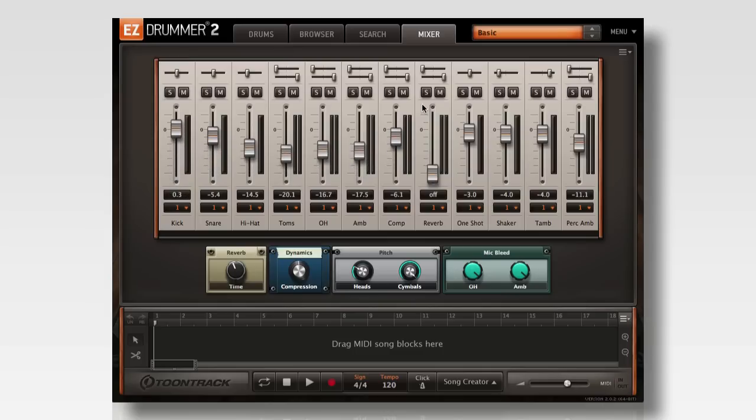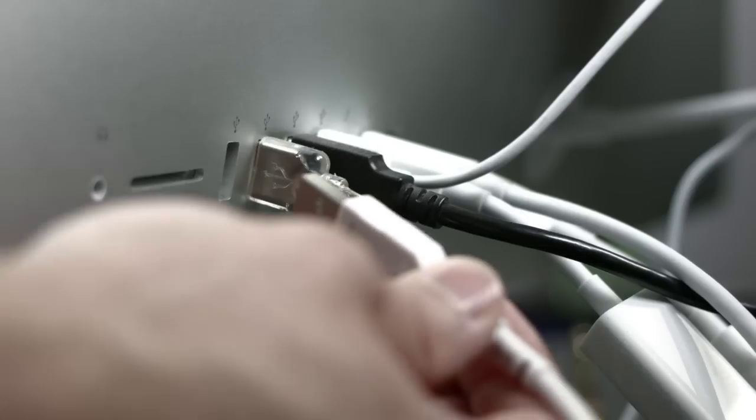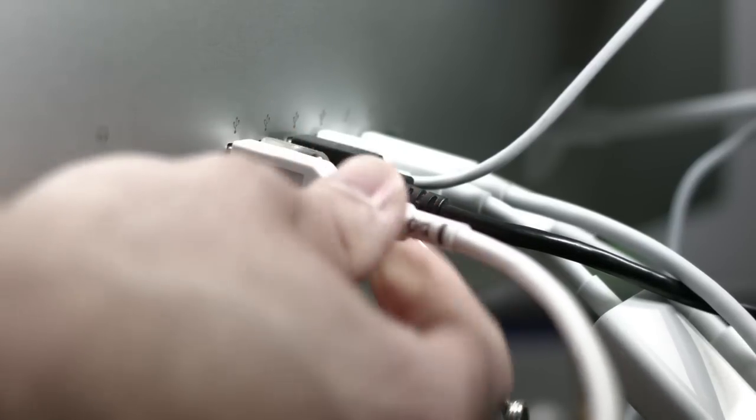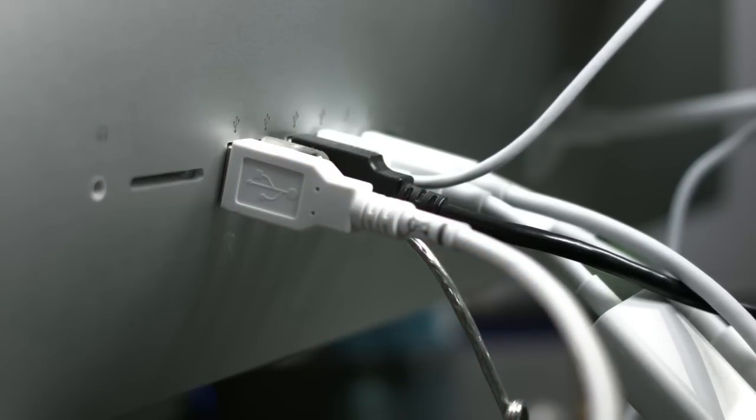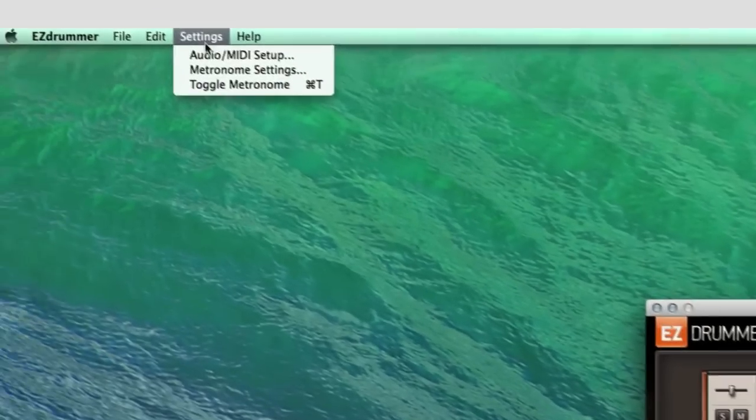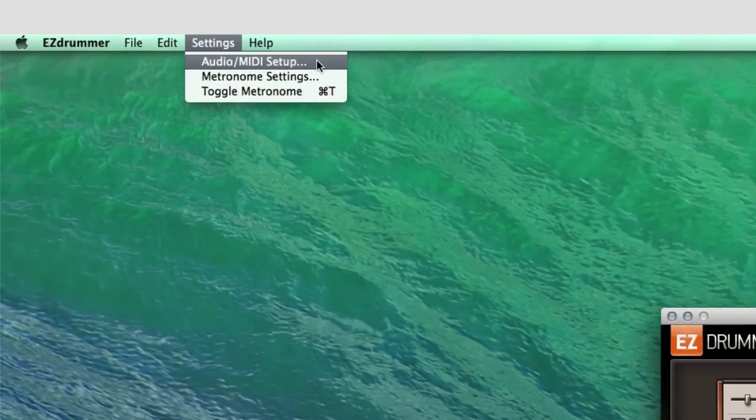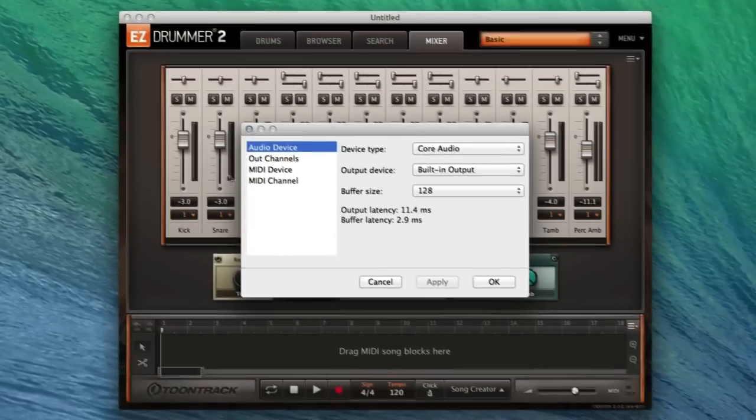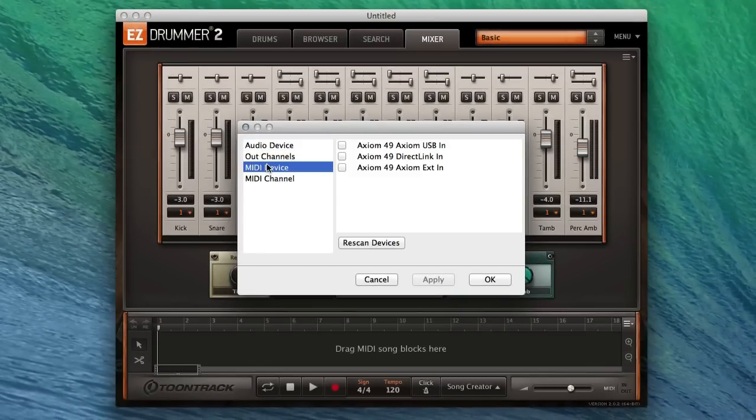The process is very simple. First make sure that your MIDI controller is plugged in and recognized by your recording application. In EasyDrummer 2 Standalone this is done by clicking Settings, Audio MIDI Setup, MIDI Device.